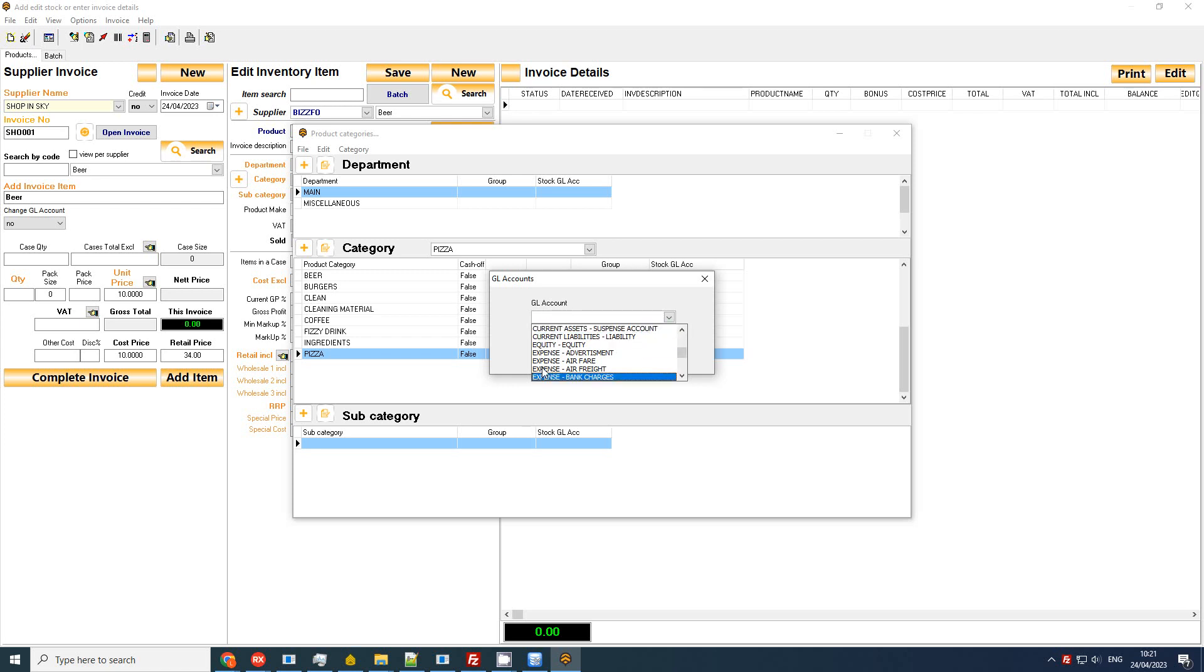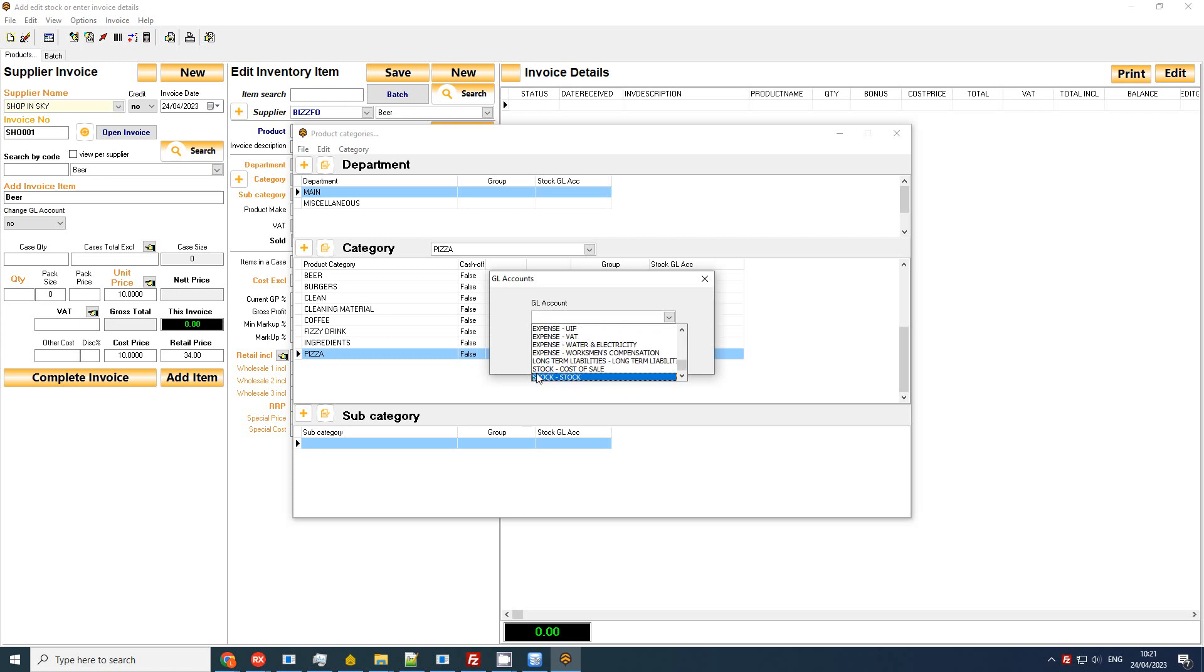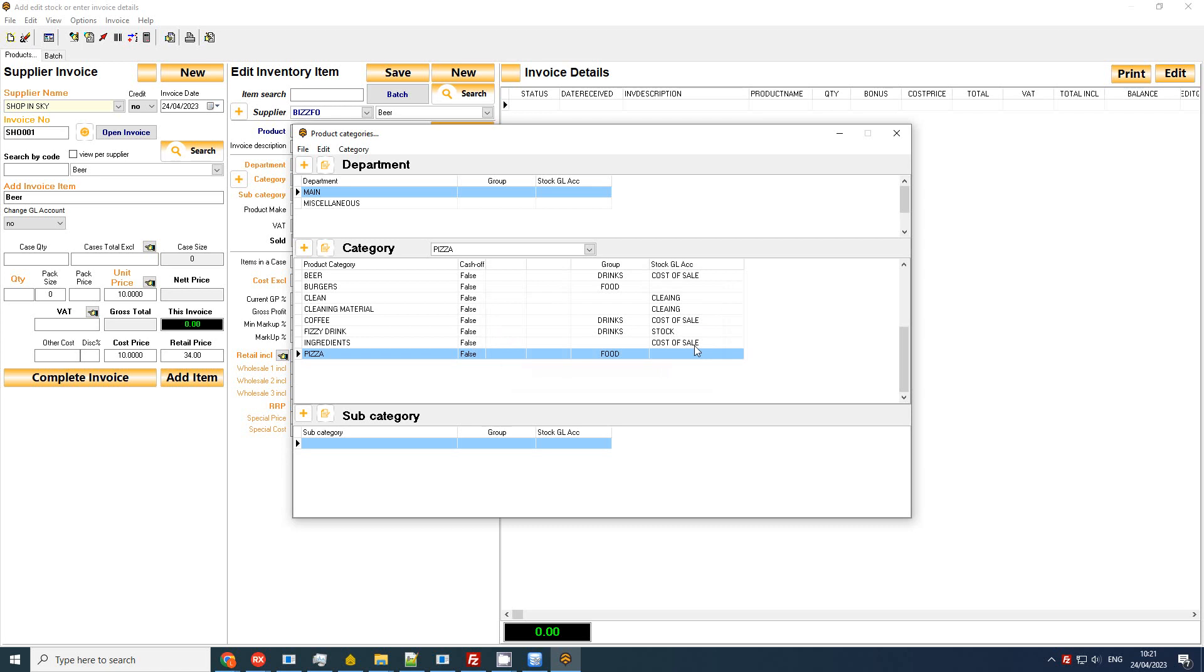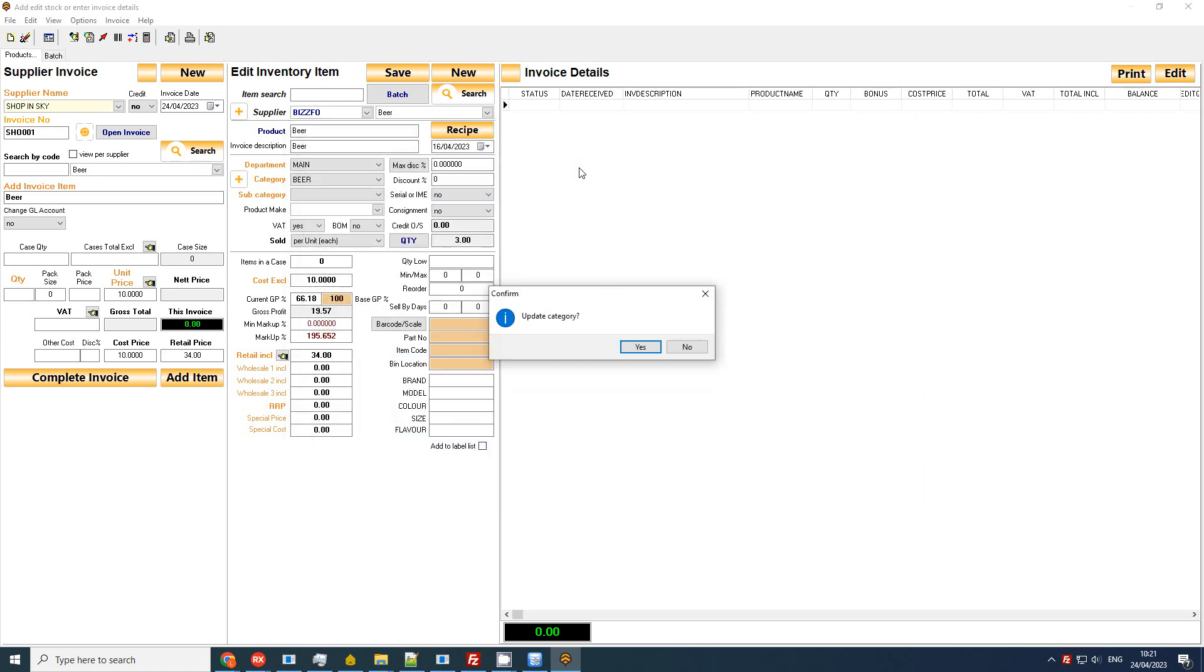At the bottom you would see your stock which you can define and your cost of sale. As again mentioned, blank is just defaulting to stock, so we leave that as stock for now. Okay, let's see how we set up a GL account.